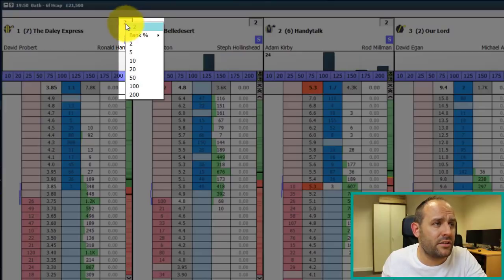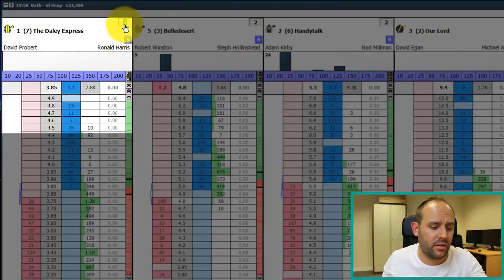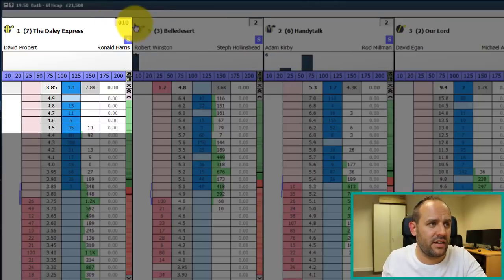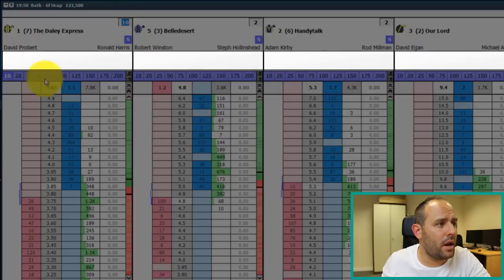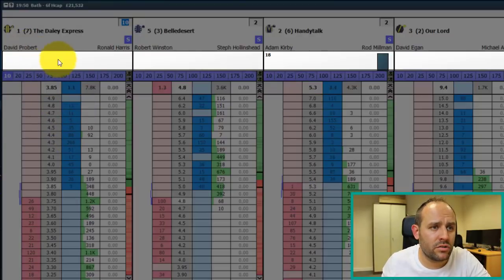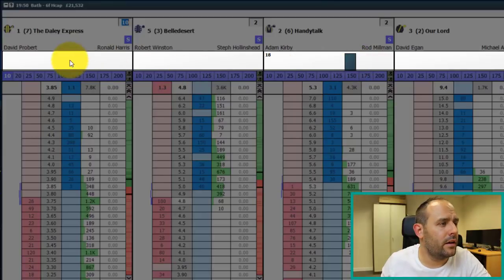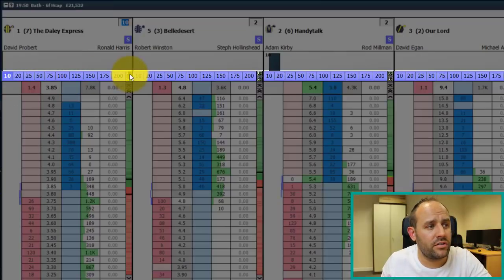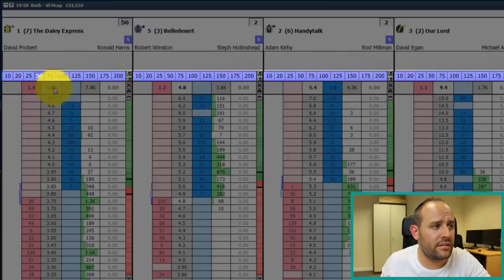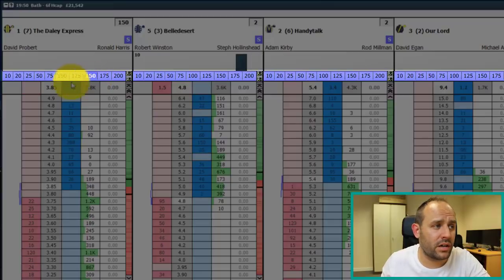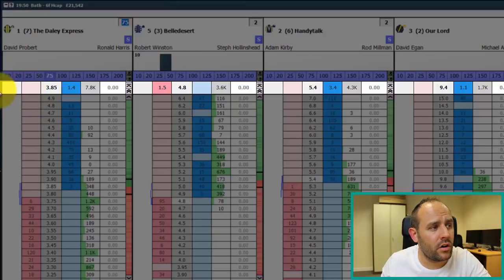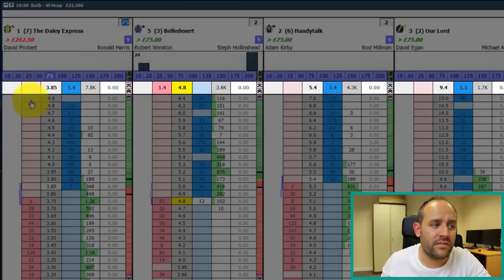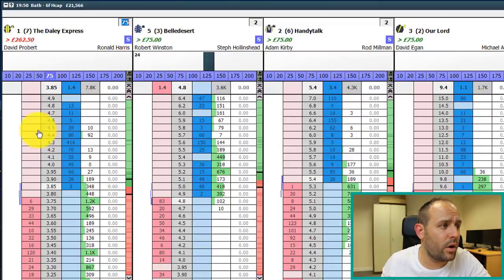Above that are the staking options covered previously on the market navigator — you can select liability, stake, tick profit, etc. — and you've got the default stake for this particular runner at the top. Below that we've got the streaming chart; as bets are matched in the market they pop up on that streaming chart, covered in another clip. Below that we've got staking buttons that allow you to change your stakes in one click.